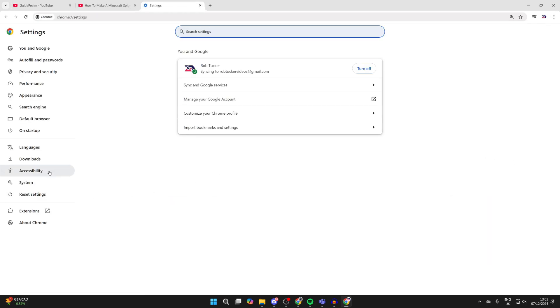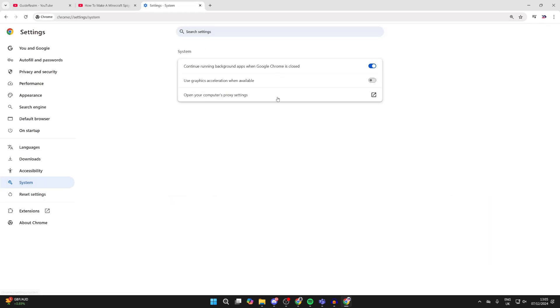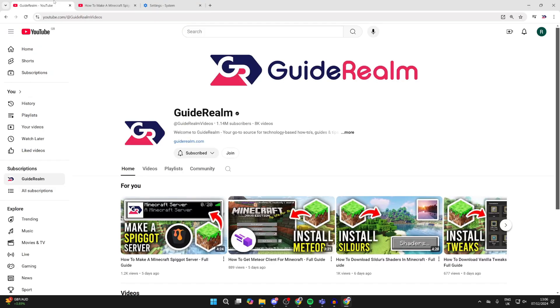Go over to the left and select system, and what you want to do is switch off use graphics acceleration. You need to relaunch your browser, then come back to YouTube and see if the problem is solved. That often does fix it.